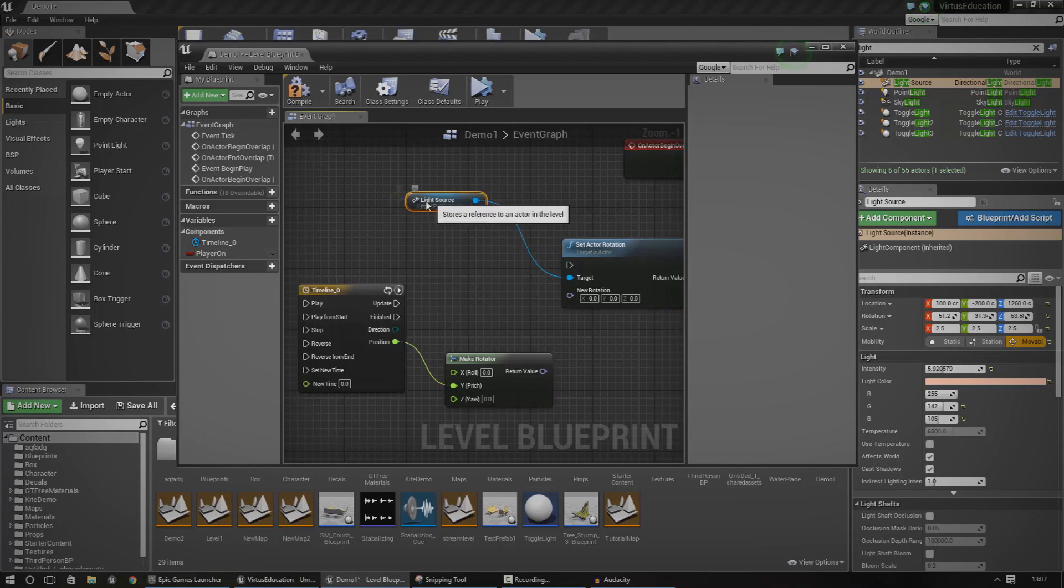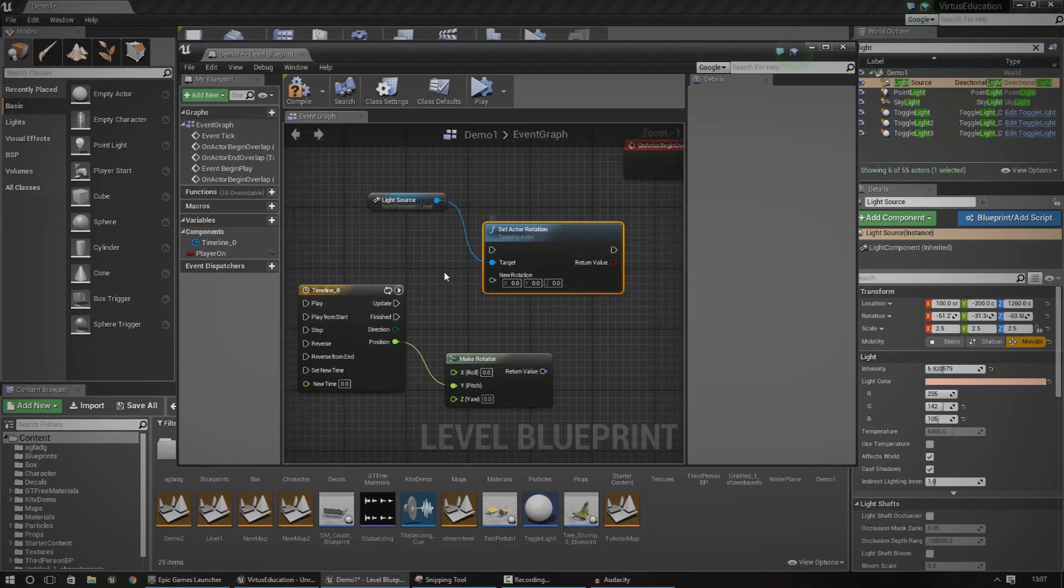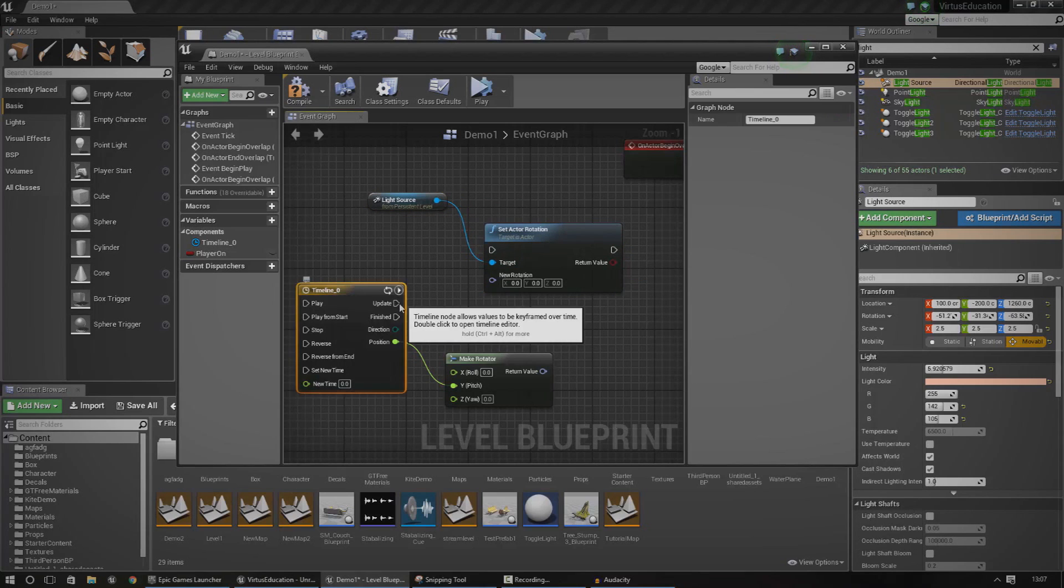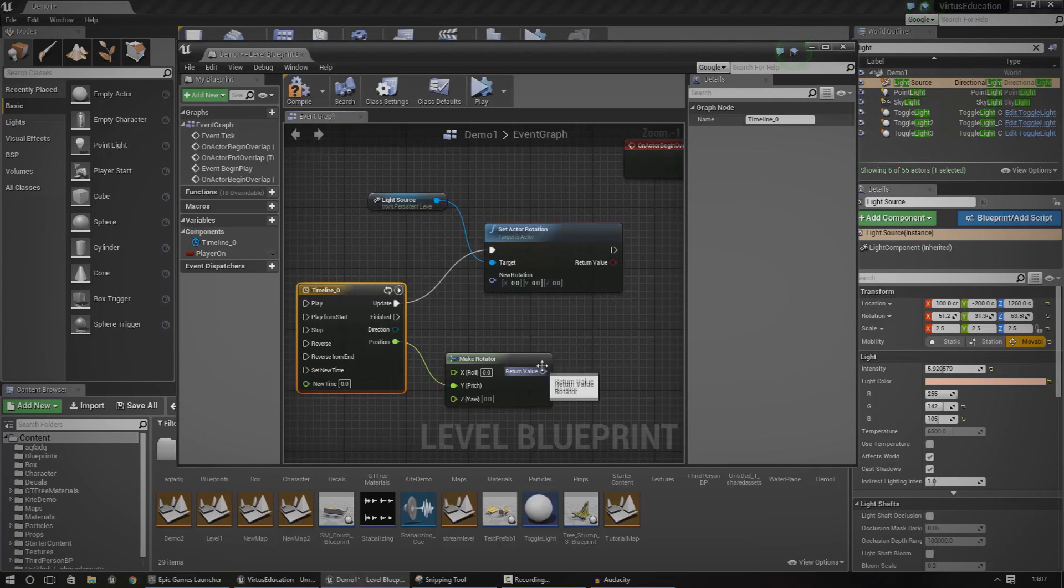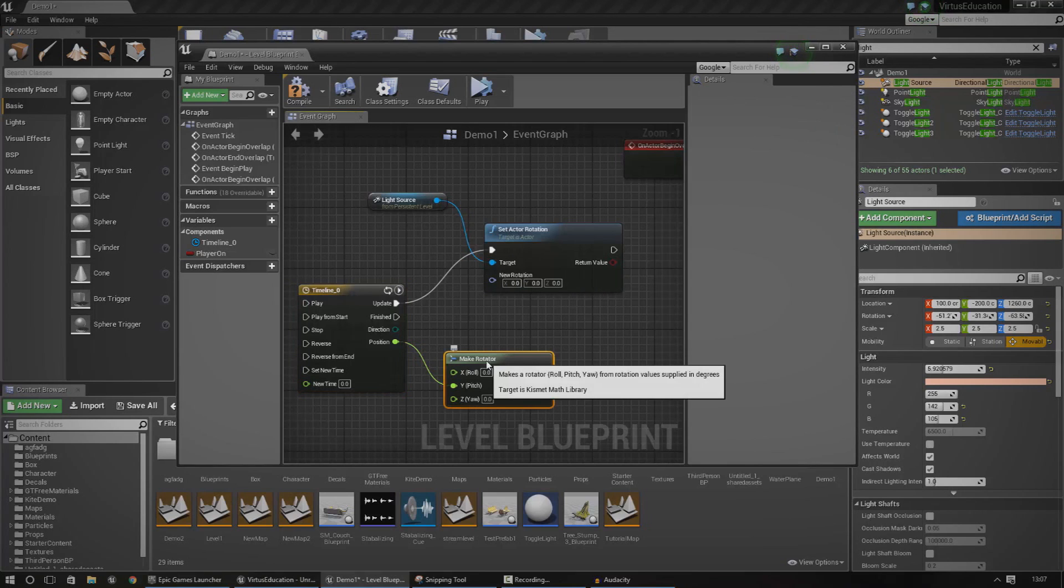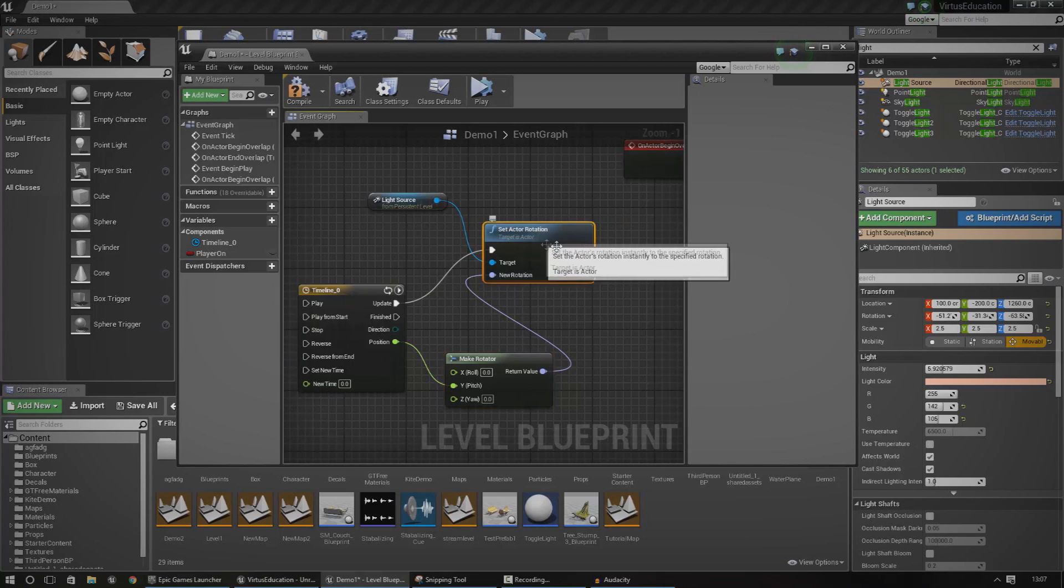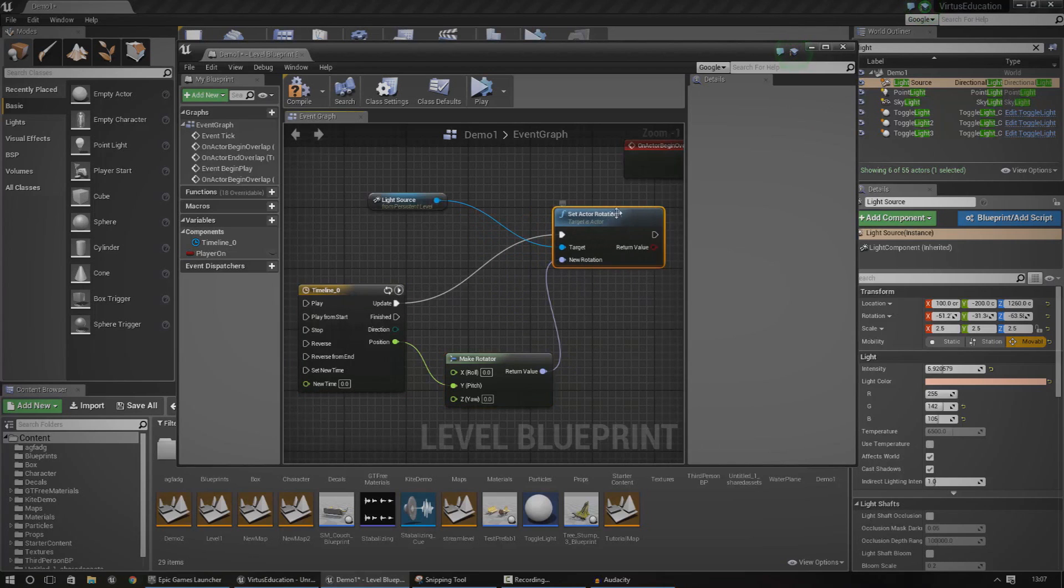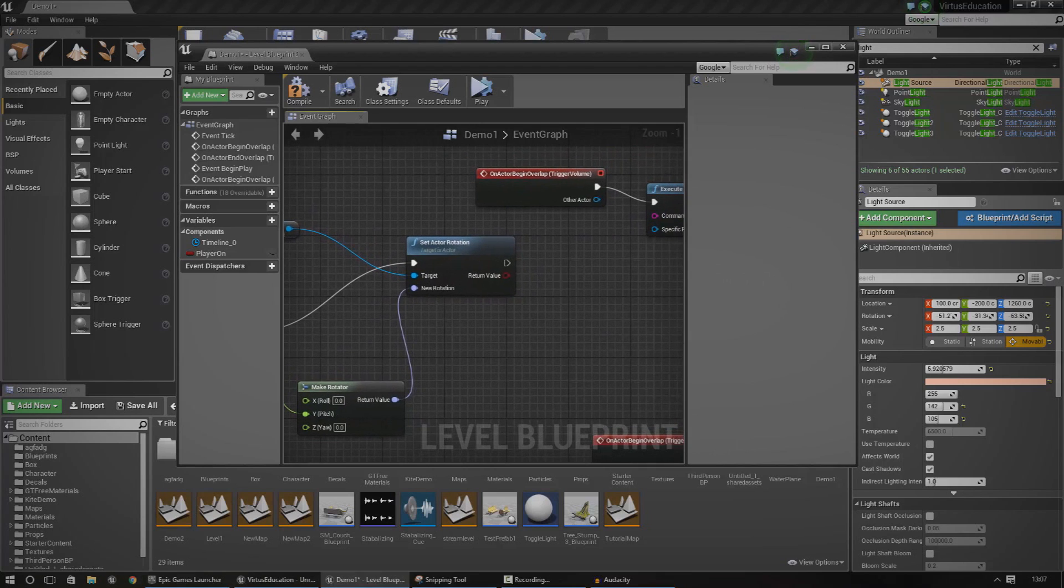Now every time the timeline updates we want it to set the rotation of the sun, so just hook it up here from the update and just drag it in. Now it will update. Also the return value over here for make rotator, which is pretty much the conversion thing, you just need to hook that up into the new rotation so it should get everything from the timeline.